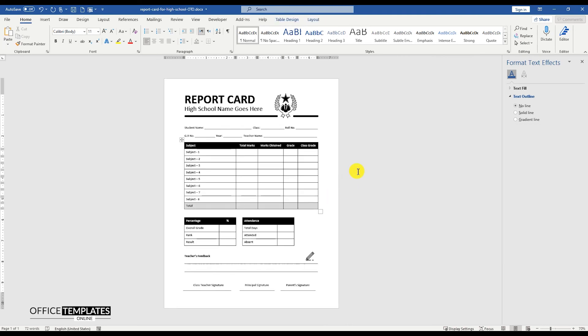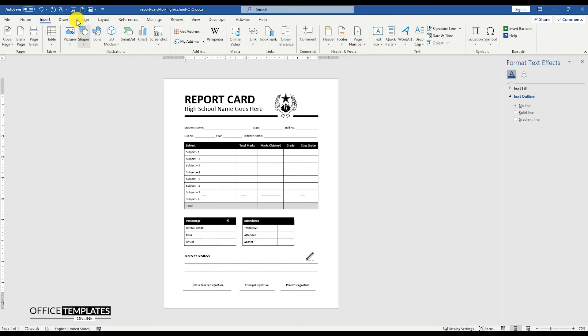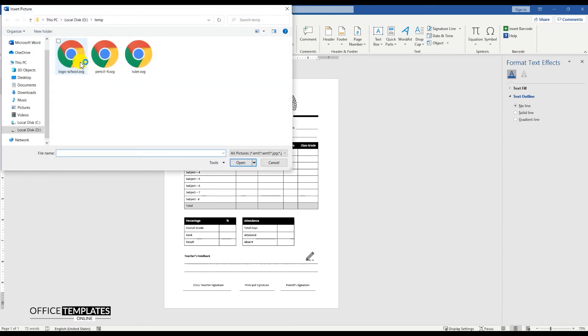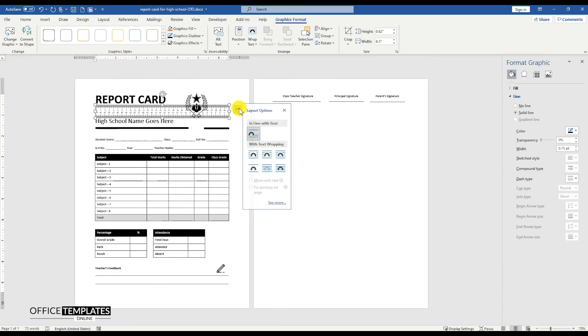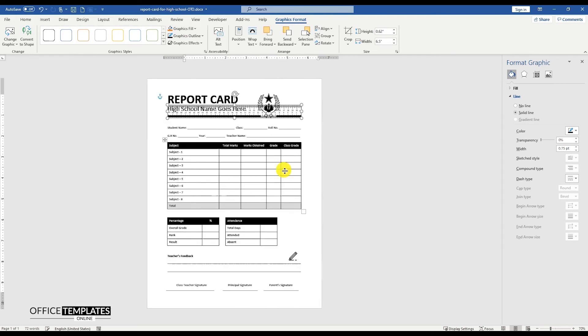The student report card template is ready now, but to give it a little more school and student-like look, let's add a ruler image on both left and right sides of the page.